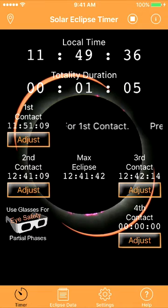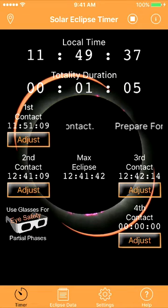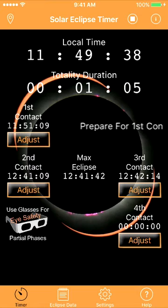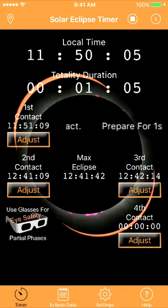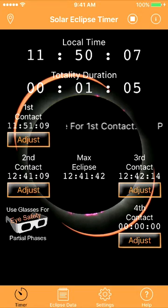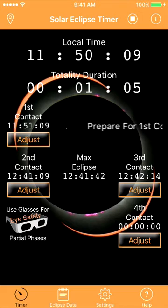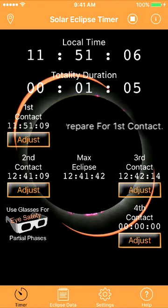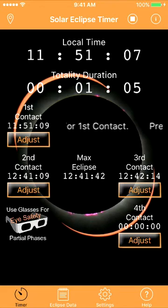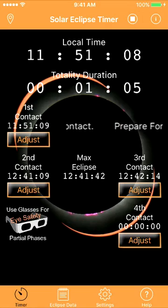Here are a few examples so you know what to expect from the app. First contact in 60 seconds. 5, 4, 3, 2, 1.